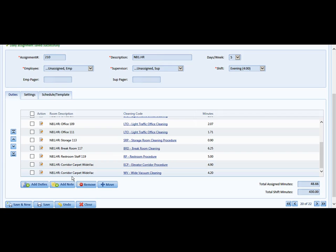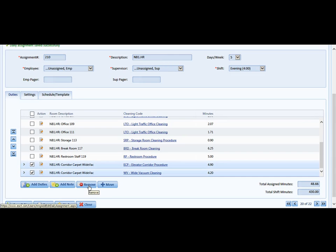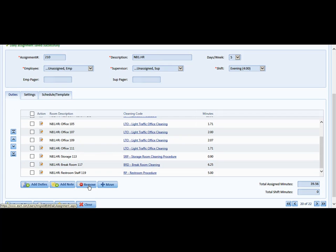But, let's, for the argument's sake, let's say that we are going to remove that duty as well. We can click both of those since that will go to a floor care person, click Remove, and then we can click Save.